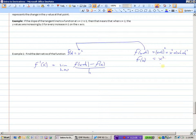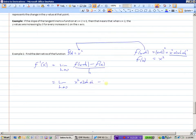And f of x — we're told what that is — that's just x squared. So now the limit as h approaches 0 of f of x plus h, which is x squared plus 2xh plus h squared, minus f of x, which is x squared, all over h.